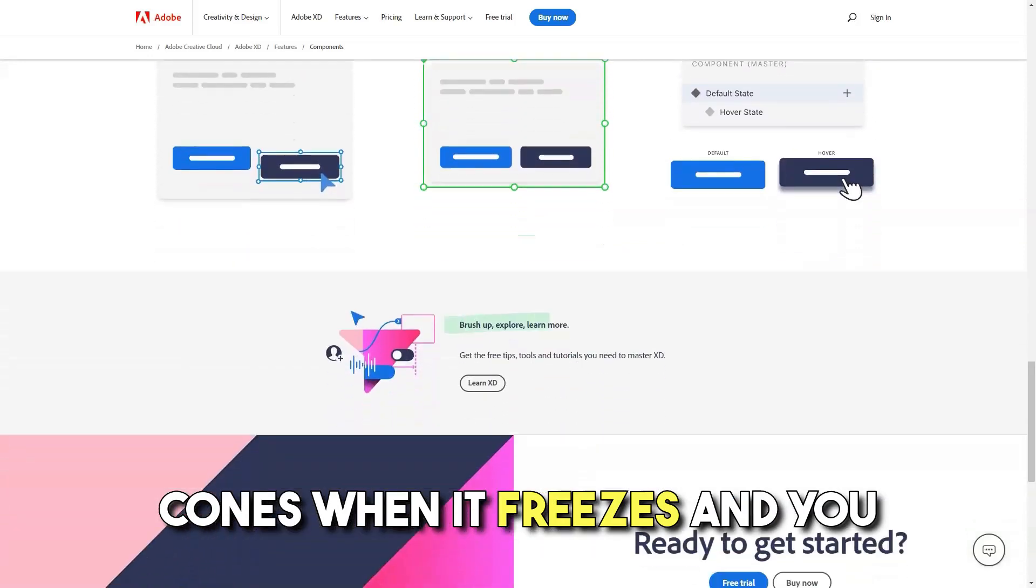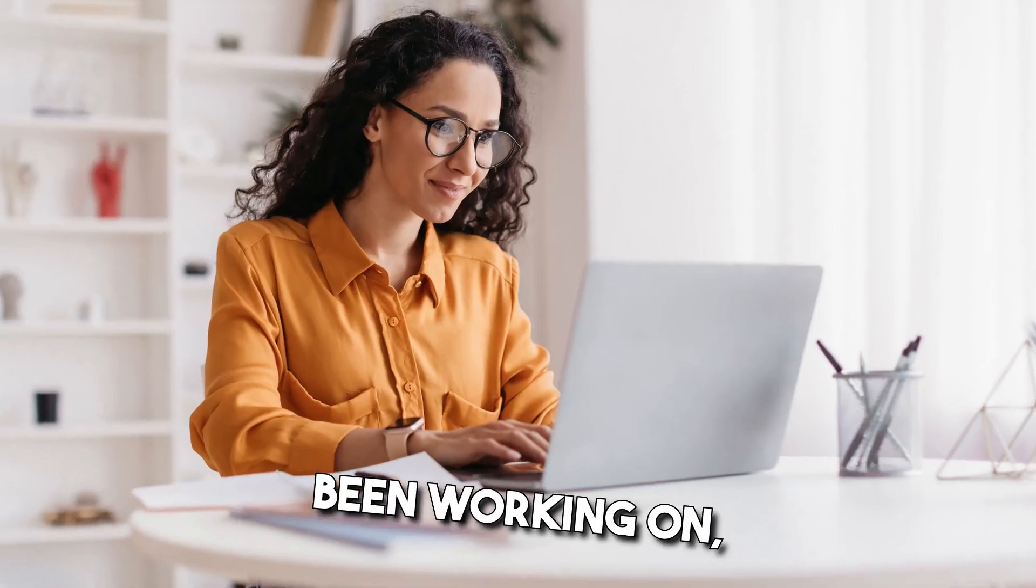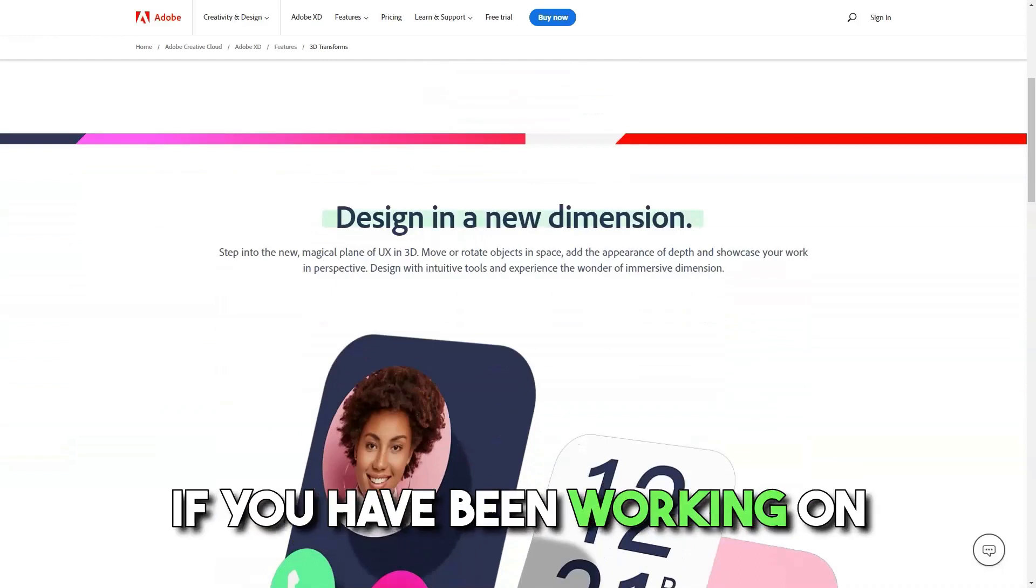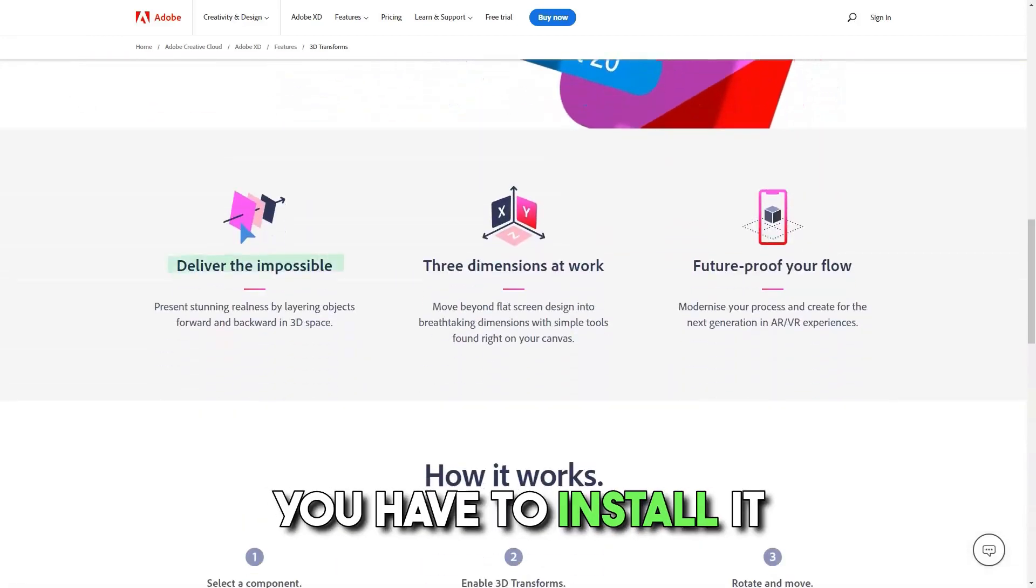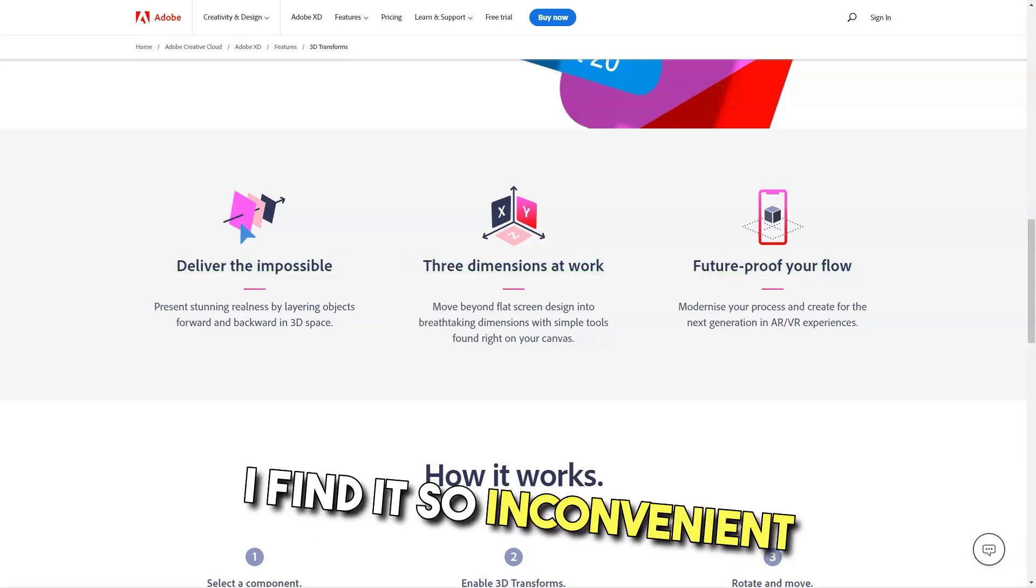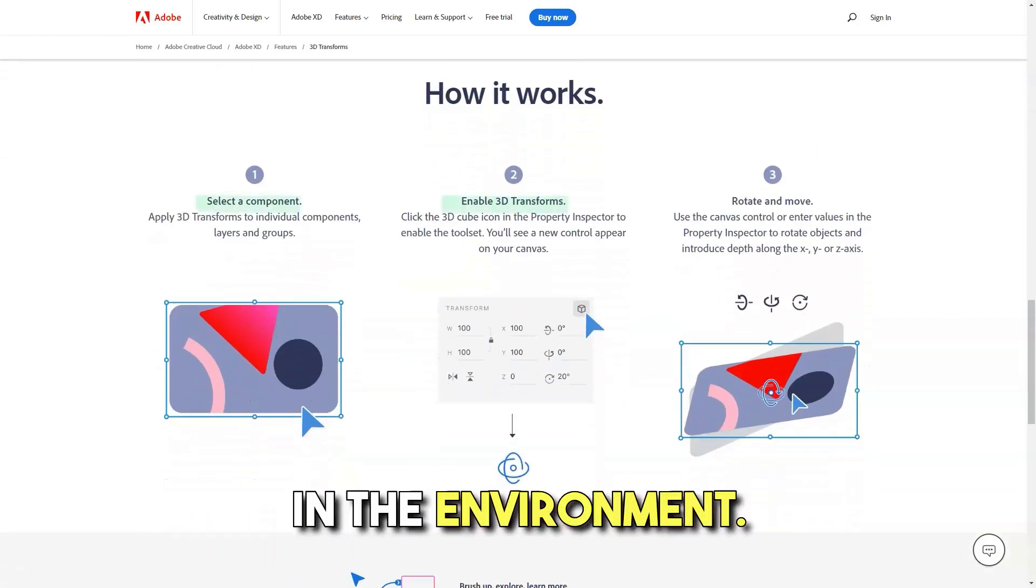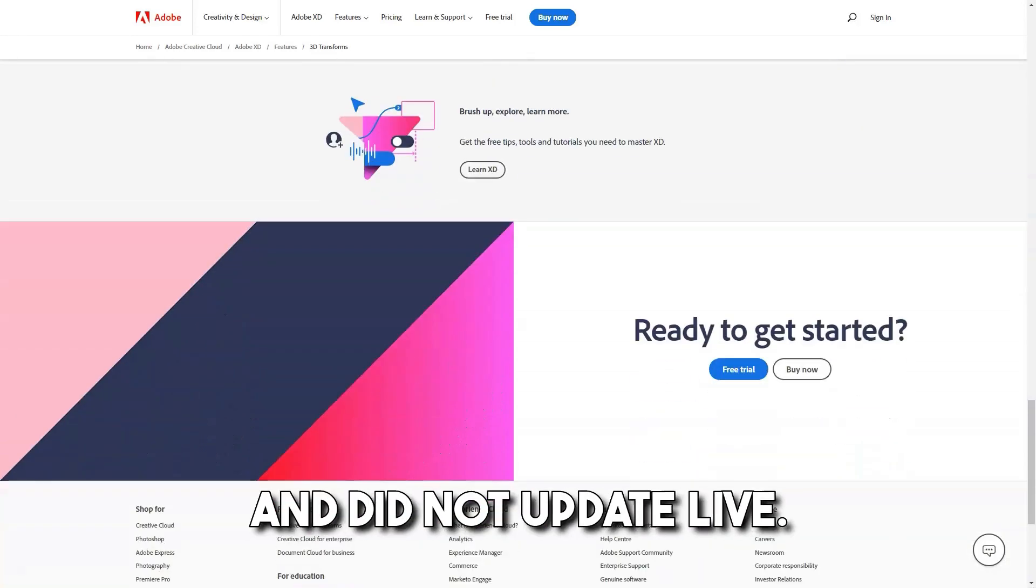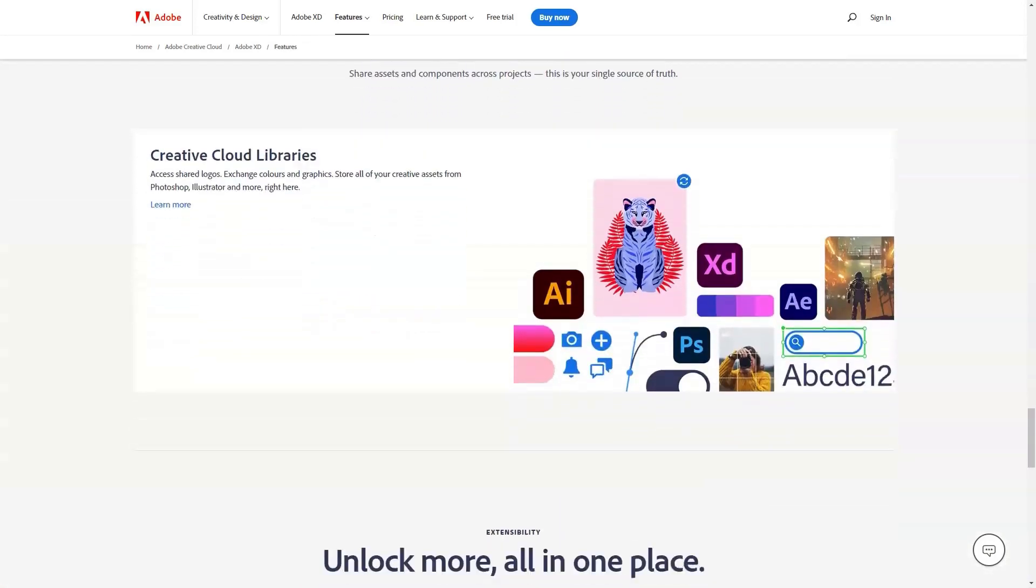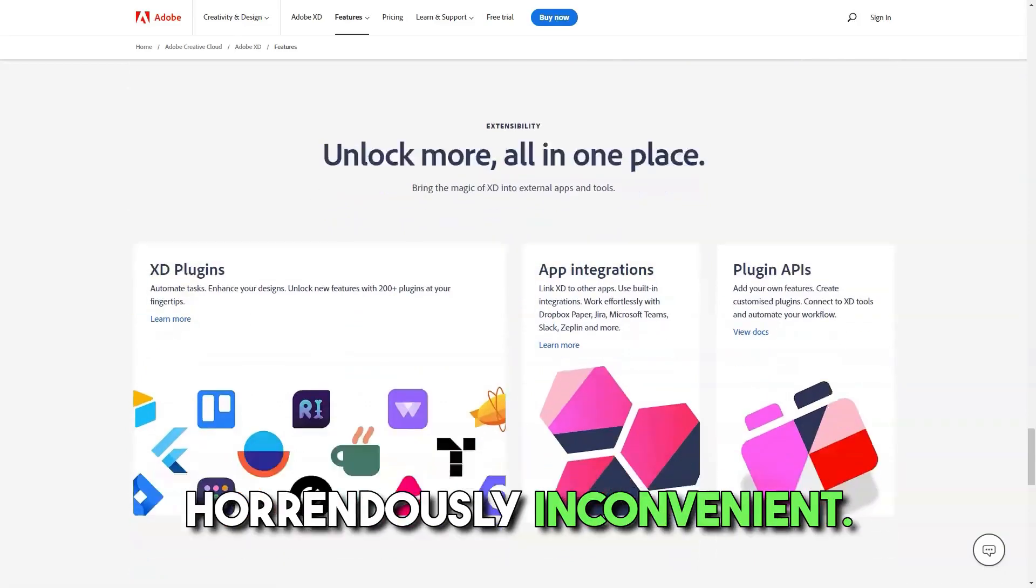Cons: When it freezes and you lose what you had just been working on. That typically is a hard thing if you have been working on something for days or hours. You have to install it with Adobe Cloud. I find it so inconvenient because you're forced to stay in the environment. The sharing option was terrible and did not update live. You can't push up single artboards. You have to push up all, which is horrendously inconvenient.